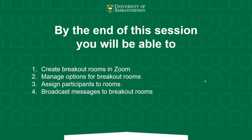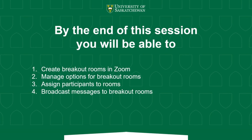So some very helpful features using Zoom rooms. And so today we looked at how to create breakout rooms. We looked at how to manage some options for breakout rooms and how to assign participants to them and how to broadcast messages to breakout rooms. Additionally,